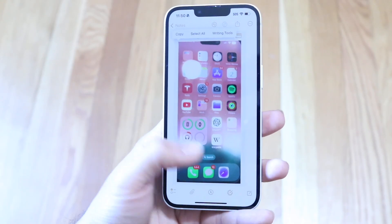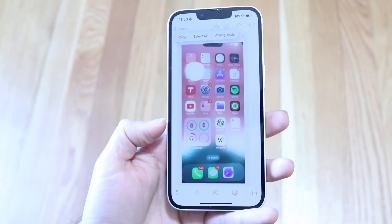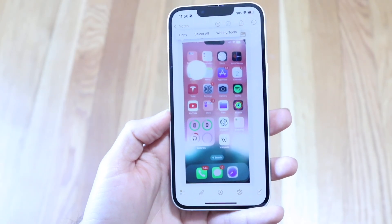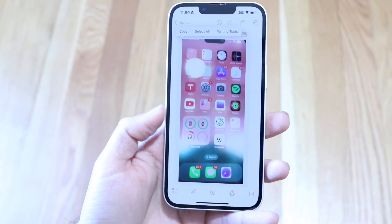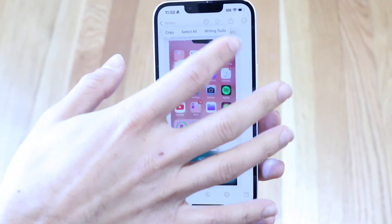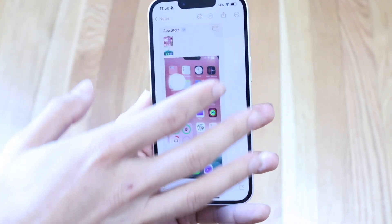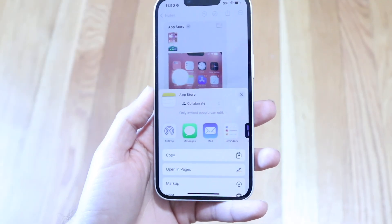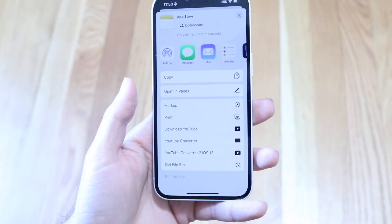You can tap on the scanned document and hold it down to interact with it. You can also edit it up if you want to as well. From here you can edit the document and share it if you want to, or save it as a file.